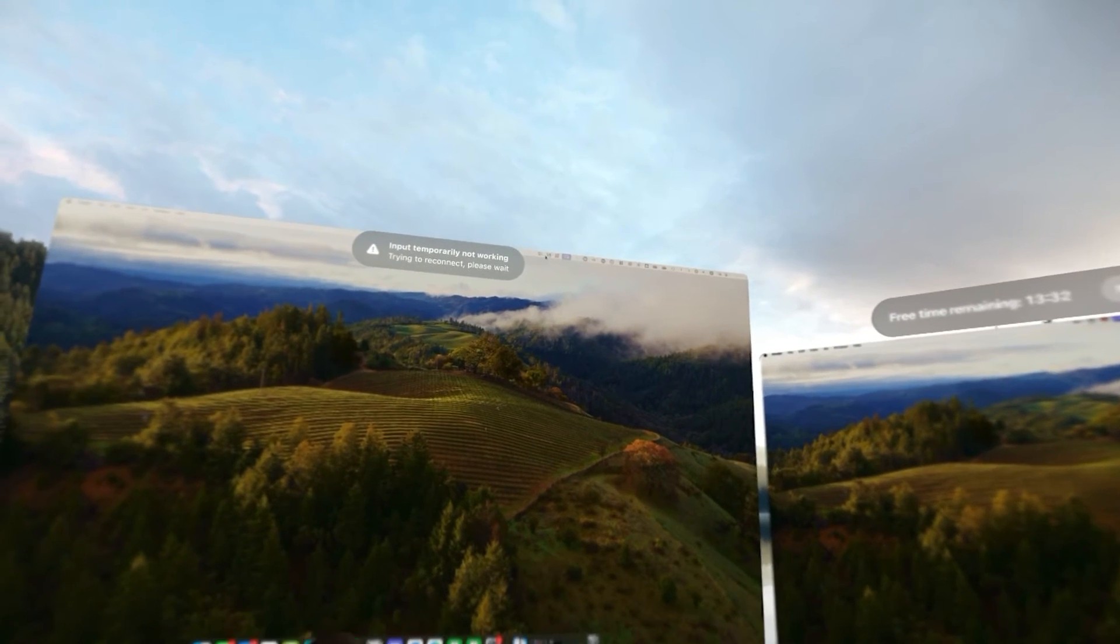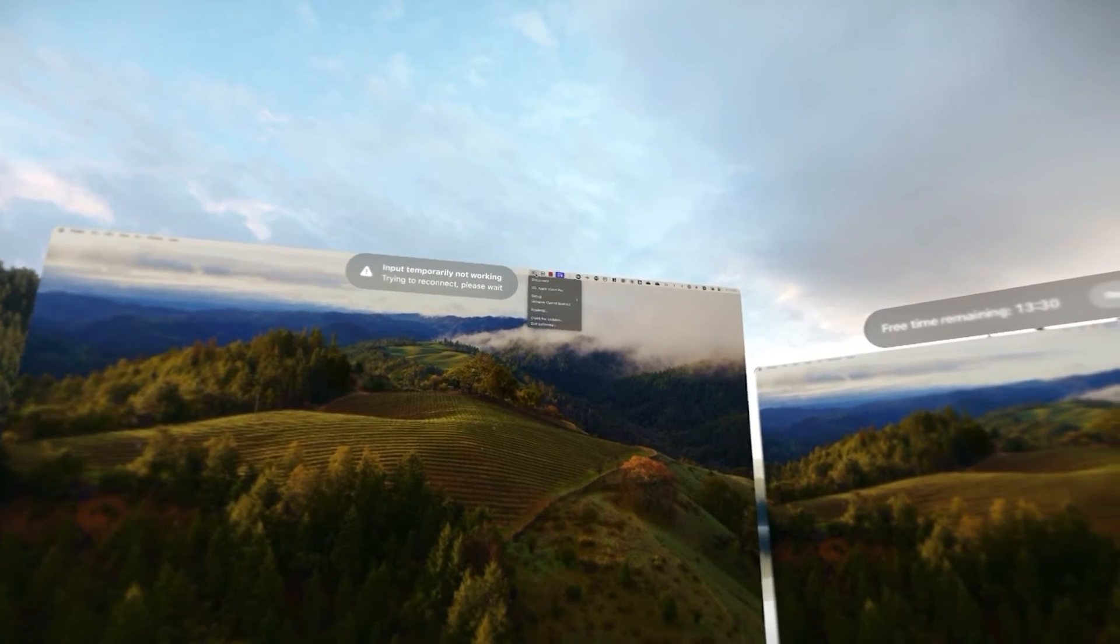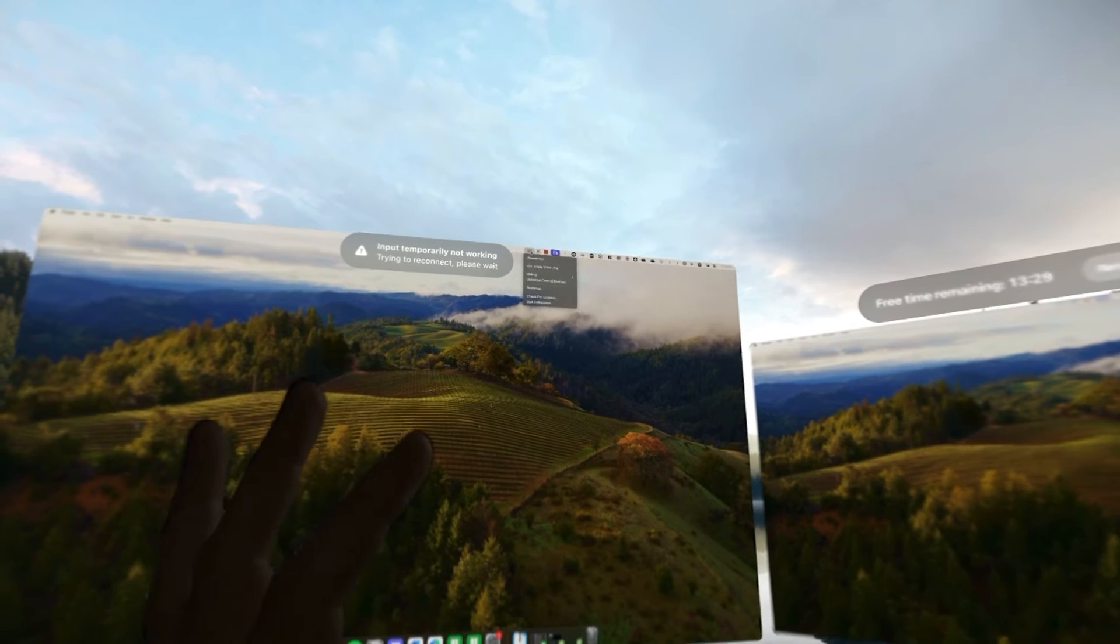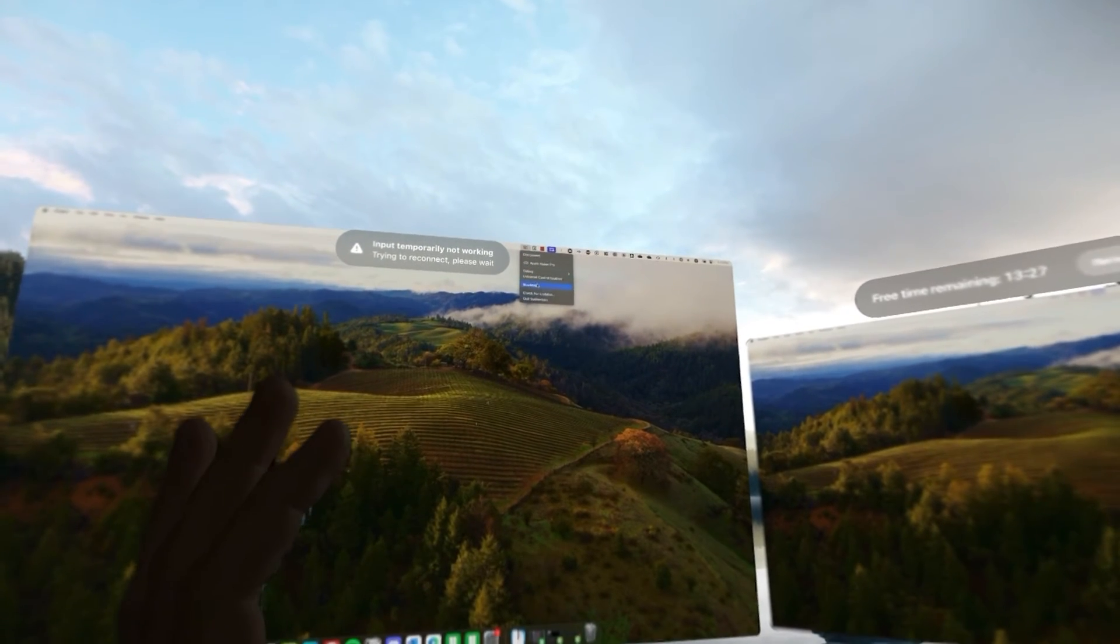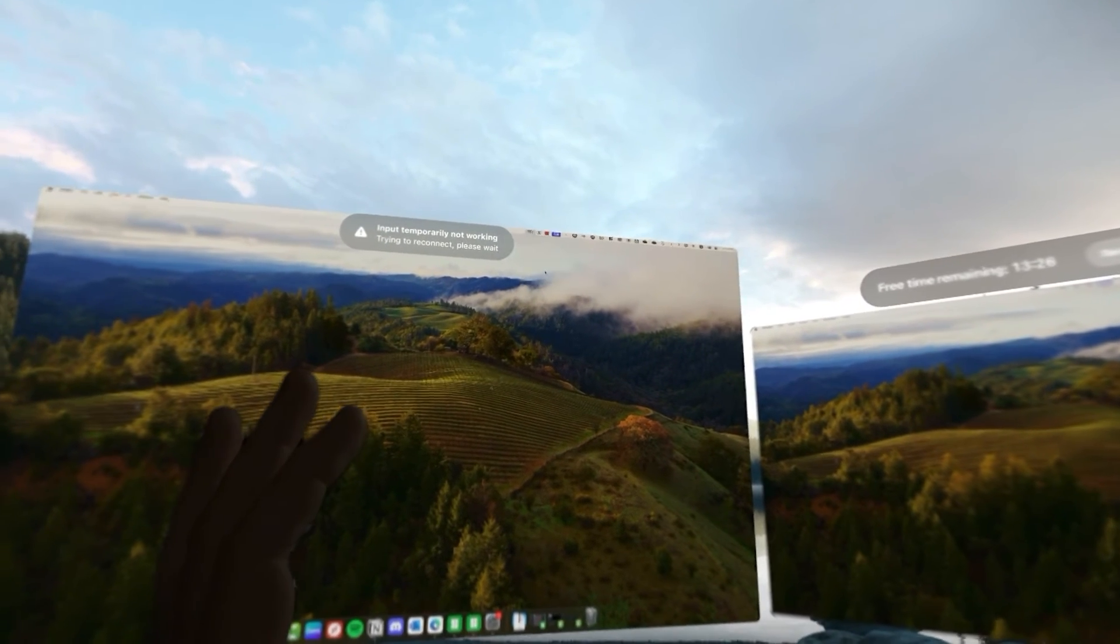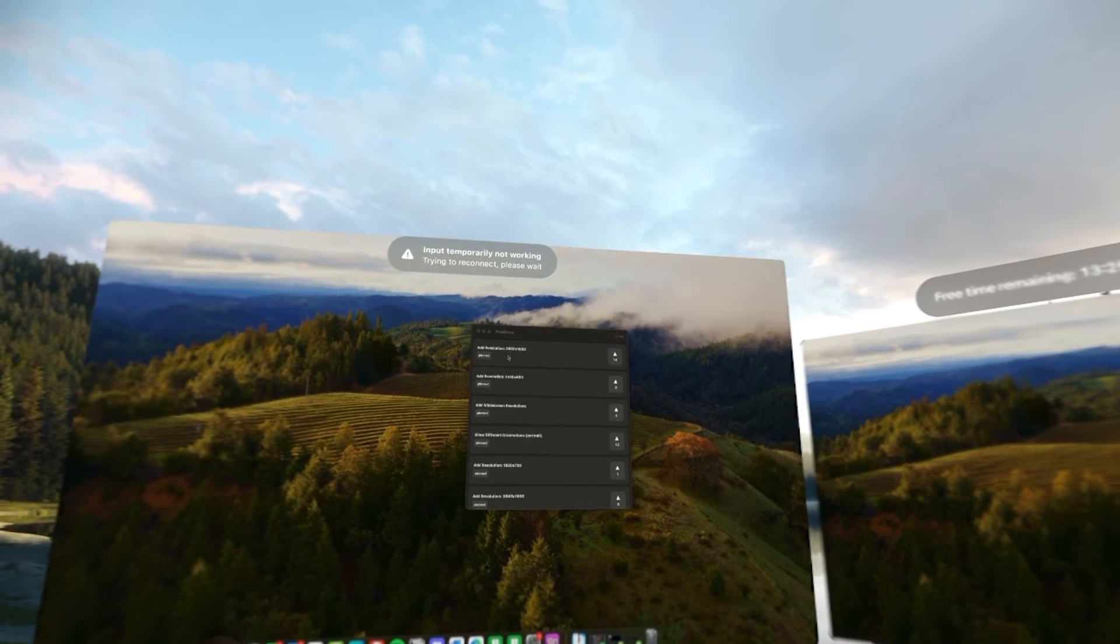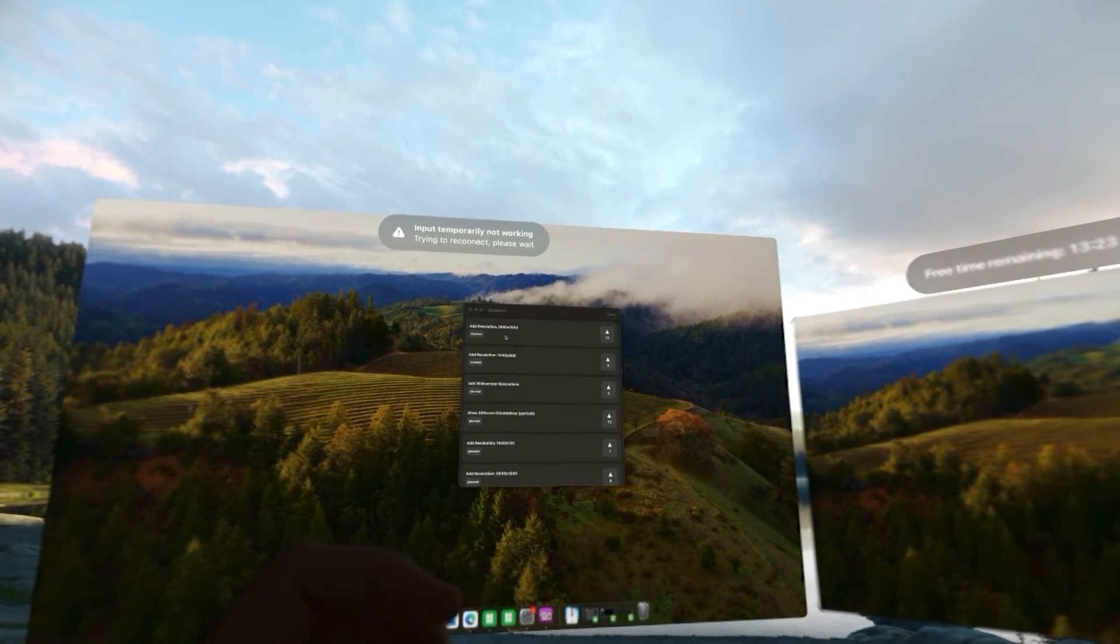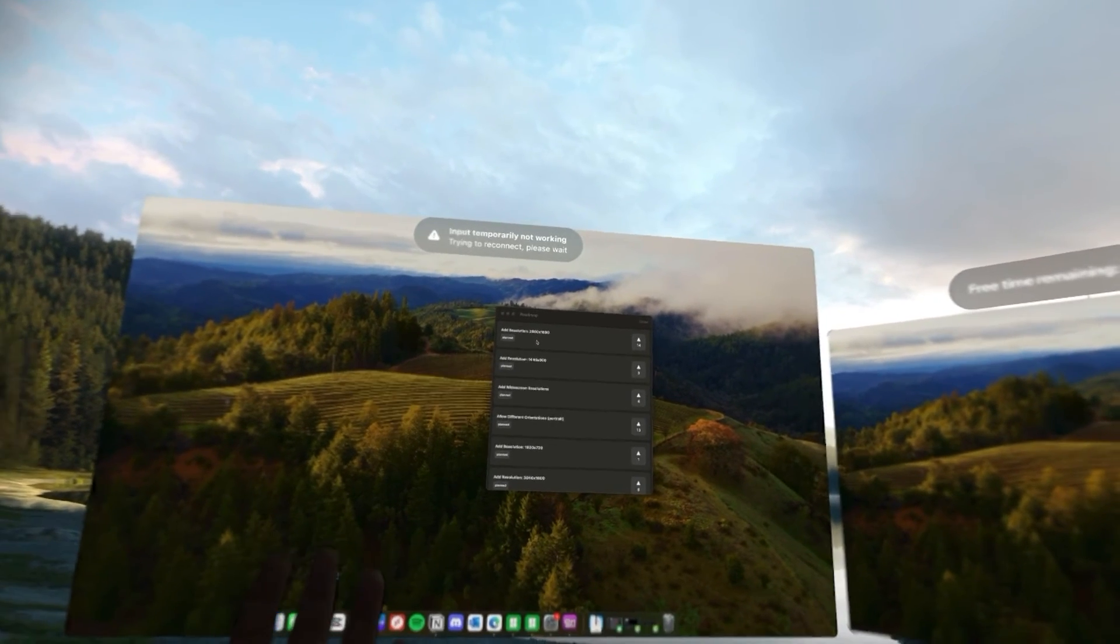Now, the last thing that I want to show you is you can click the icon up here and you can click Roadmap. Now, if you open that up, you can vote for what you want the most.